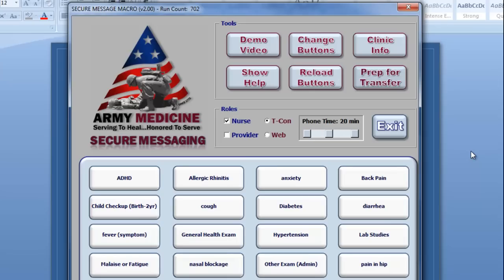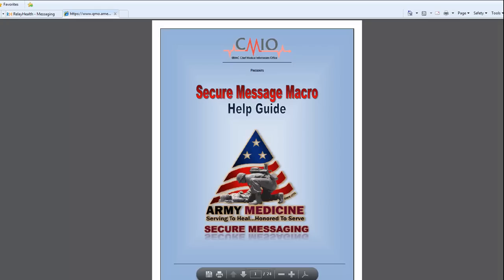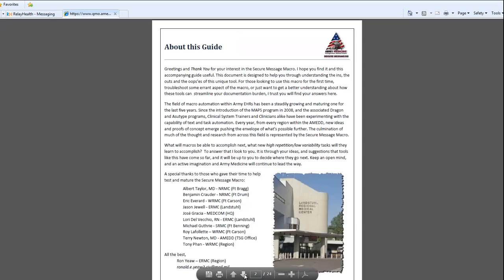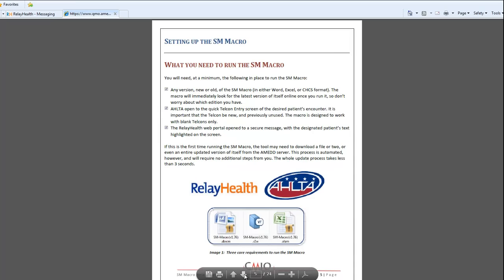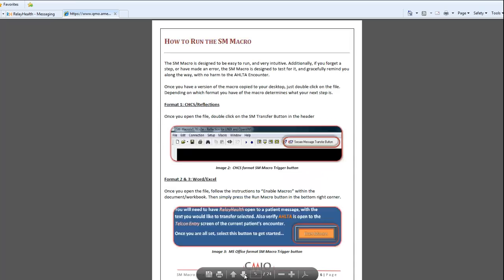Additionally, the Secure Message macro comes with a complete online help guide. By pressing the Show Help button, you'll access this online tutorial. Inside this document, you'll find everything you need to set up, run, and customize the Secure Message macro, as well as troubleshoot anything that could occur. This online tutorial will carry you through every step of the way.